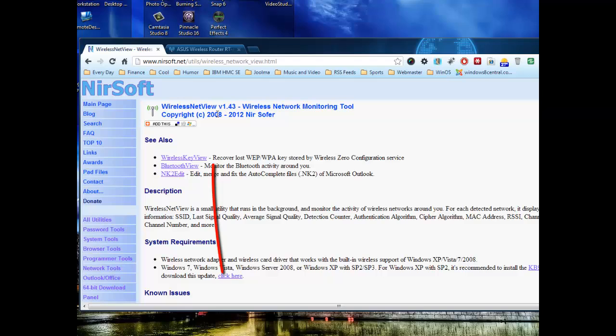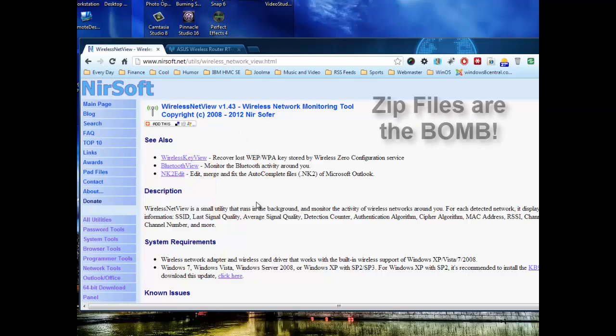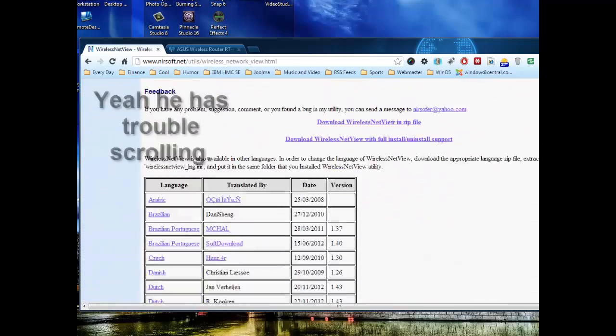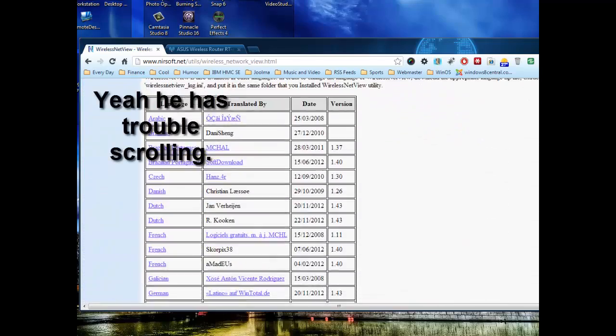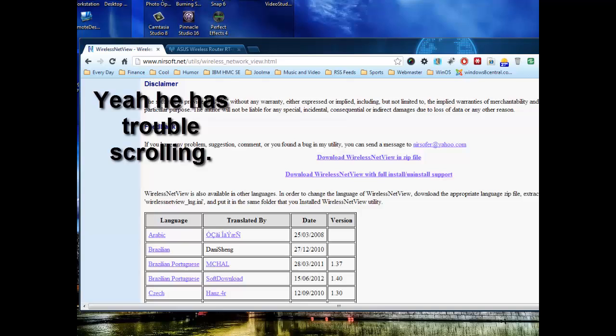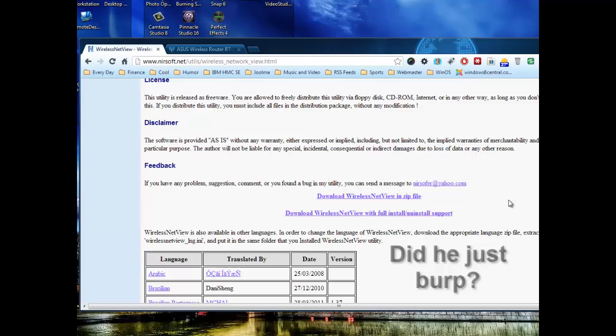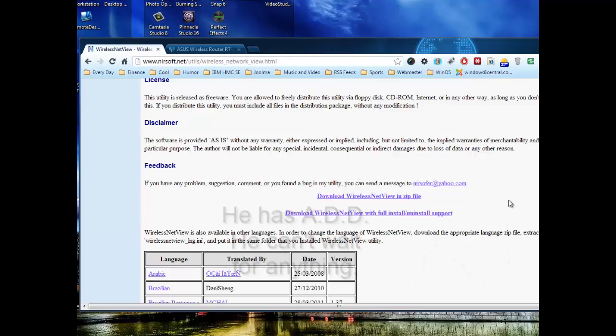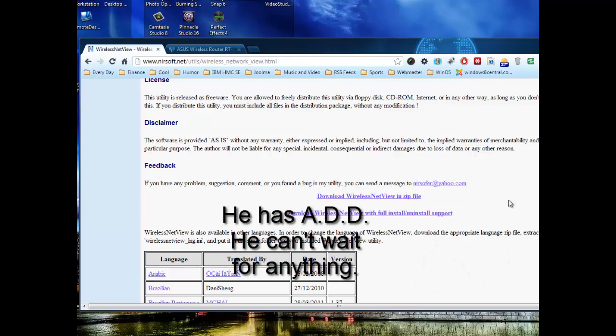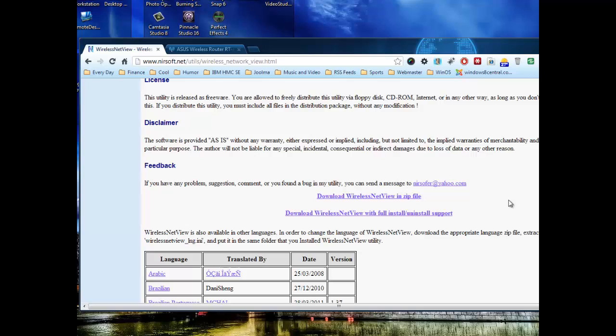Wireless NetView comes down as two different types of packages. It comes as an executable which installs, or a zip file. Now, I recommend the zip file because as they upgrade the package, you're able to download the latest package and just basically copy over what you already have on your system. You don't have to go through the reinstallation again.